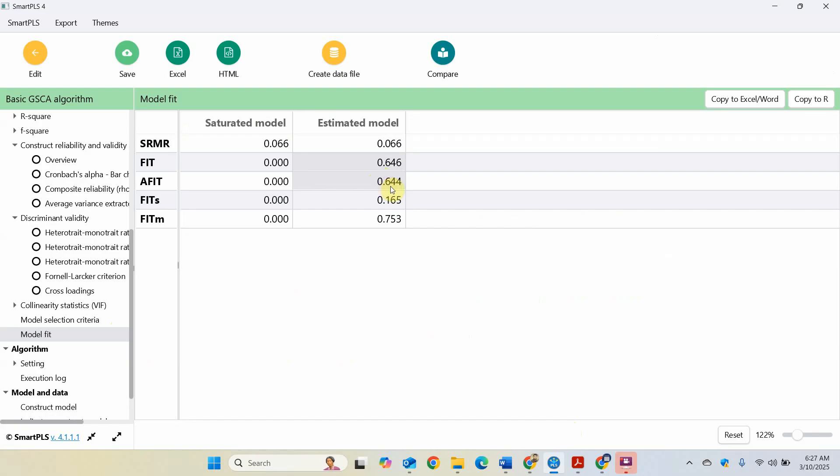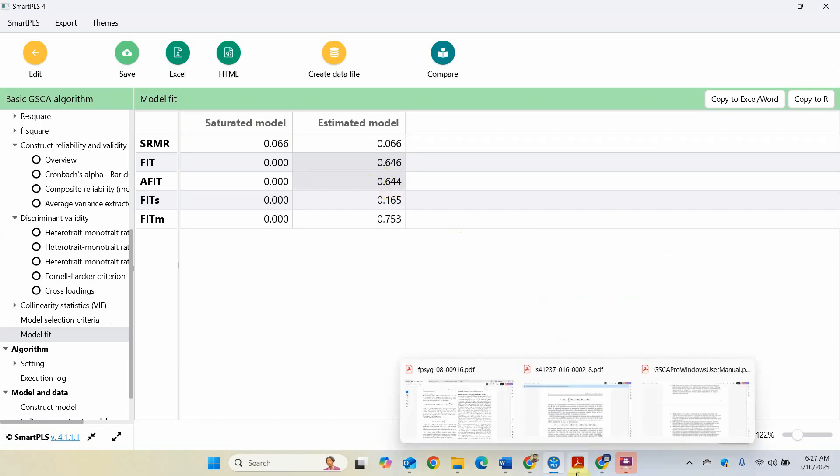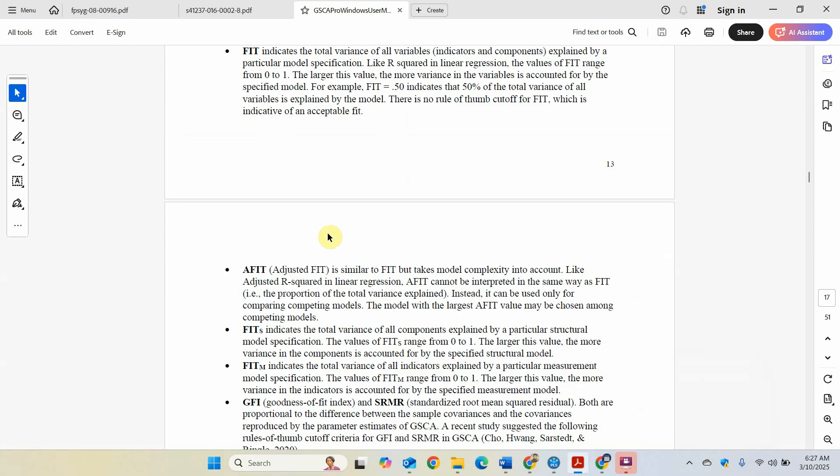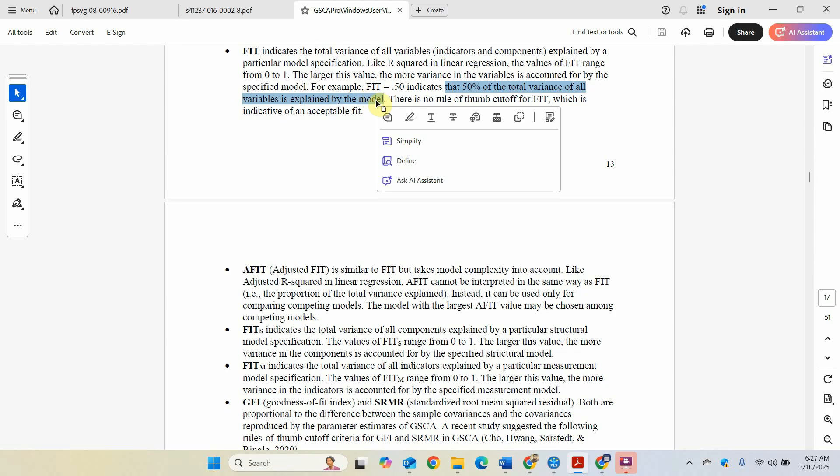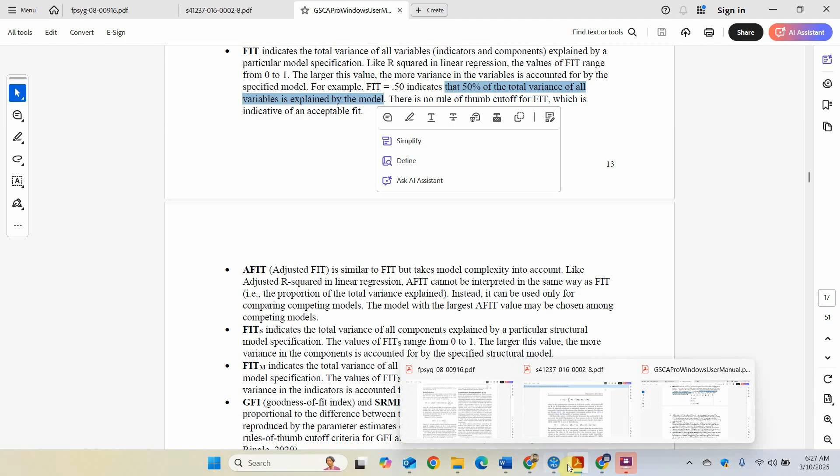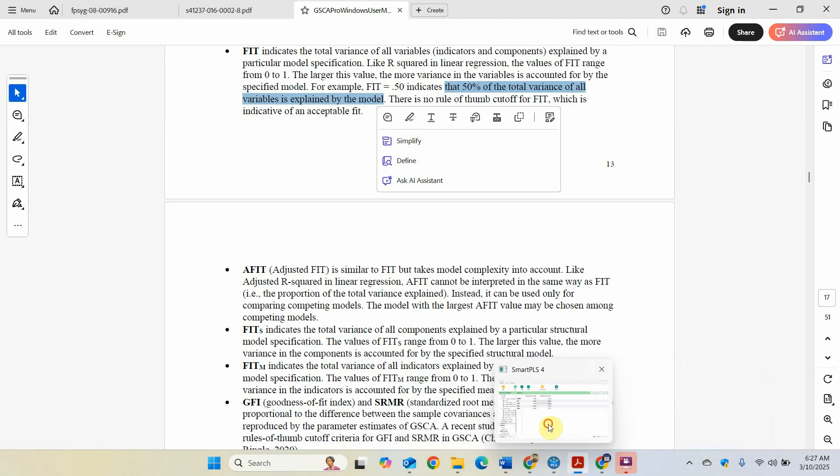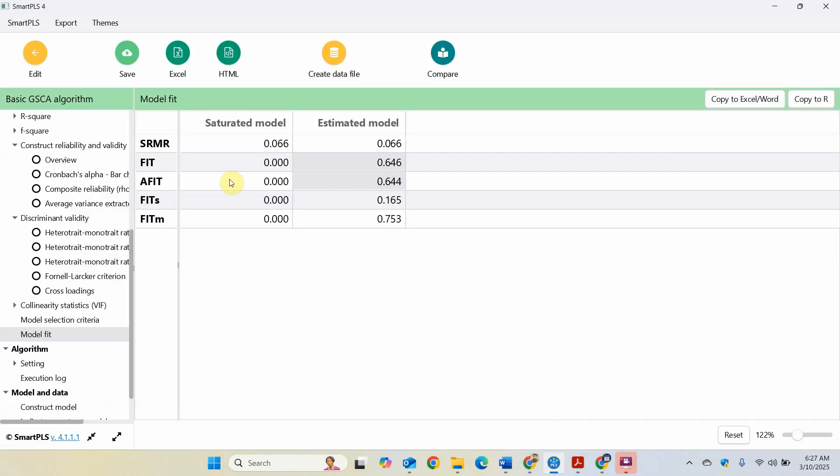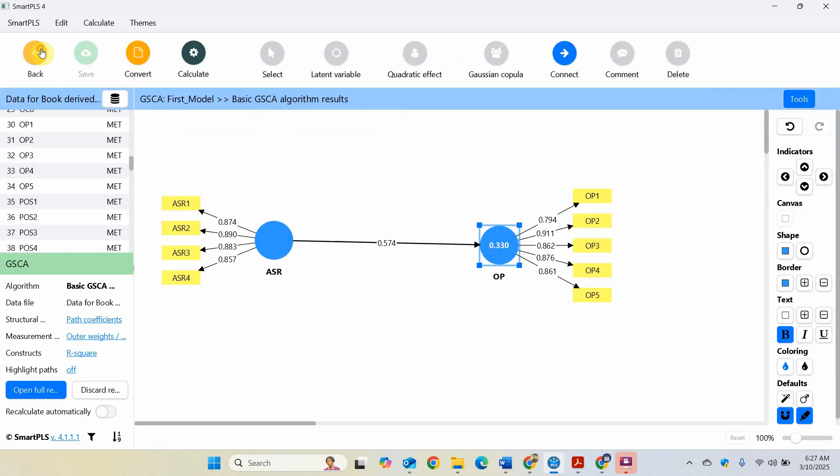And when you are using A-fit, it means 64.4%. Overall we can say it's a reasonable fit. Now I've got another output here. Again, it says that 50% of the variance of all the variables is explained by the model, so you can convert it into a percentage. This is how you can run a simple basic model in SmartPLS with GSCA algorithm.